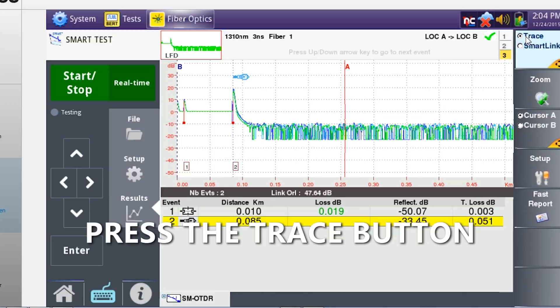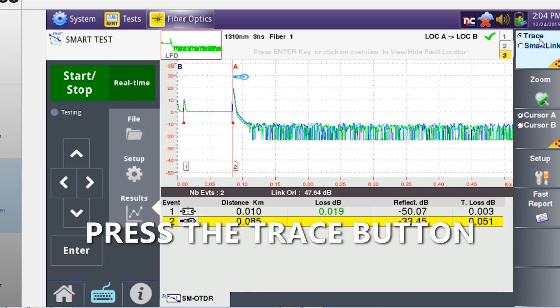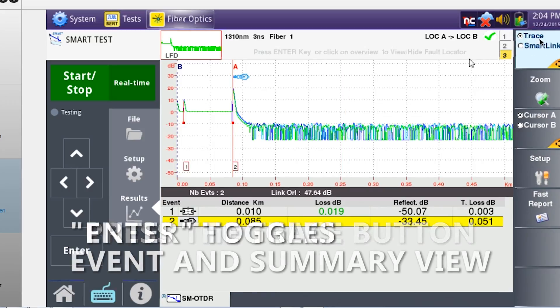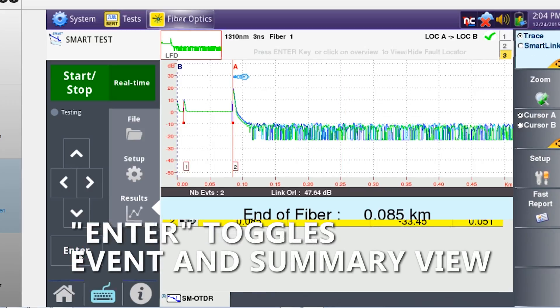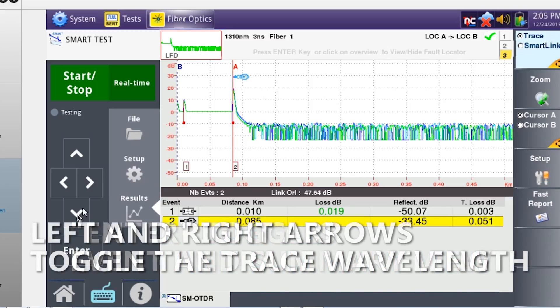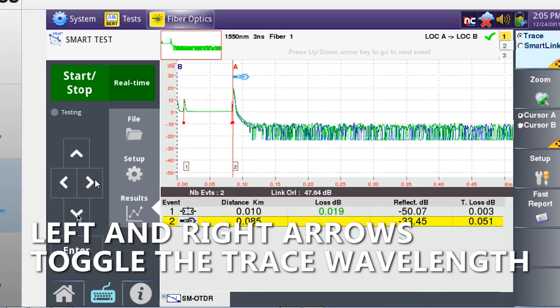Press the trace button in the upper right corner. The enter button toggles between event display and summary display. The left and right arrow keys toggle between the results of each wavelength tested.